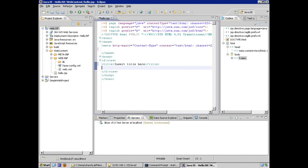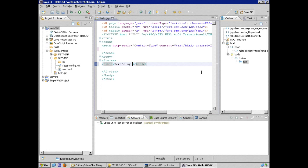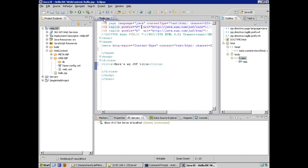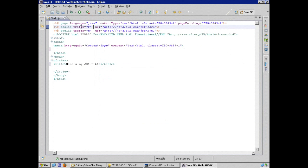So what we're seeing here is that within the view element, we can put HTML, XHTML, DHTML, and it will behave as expected. We'll change the text from insert title here to, now notice the tool put in a close quote as soon as I typed one. Here's my JSF title. And inside of the view, there's actually two tag libraries.